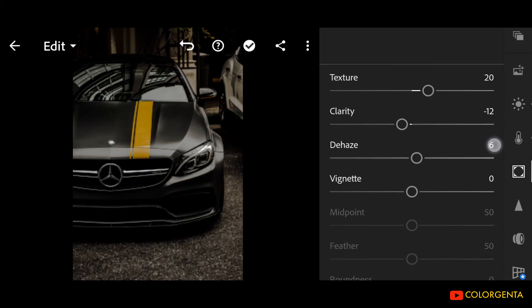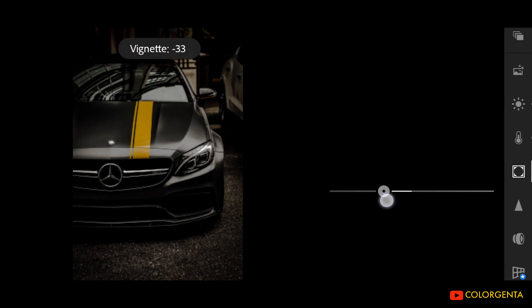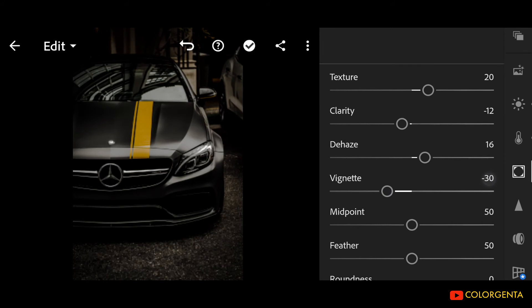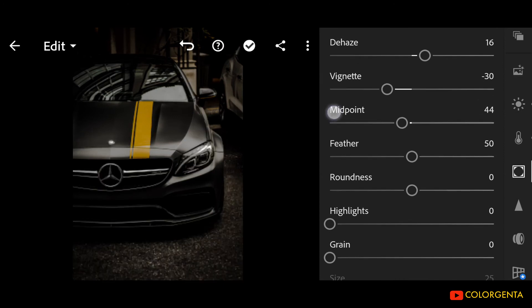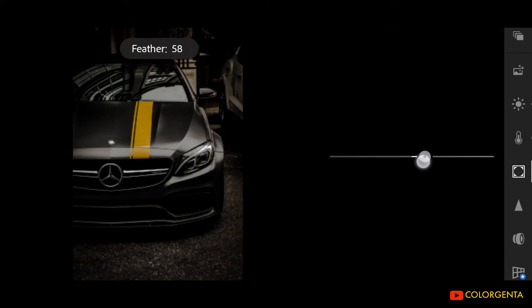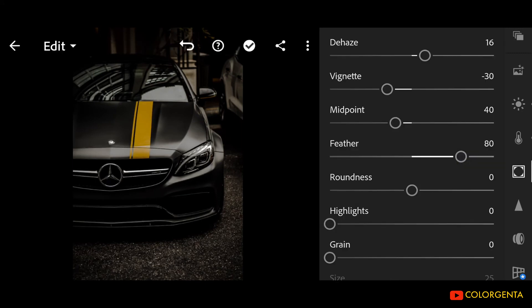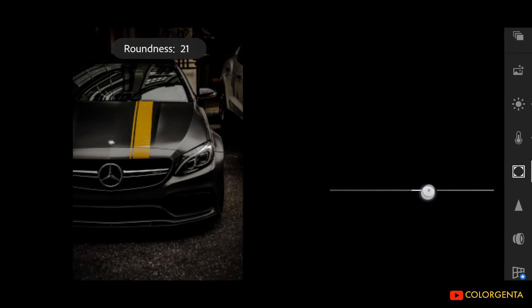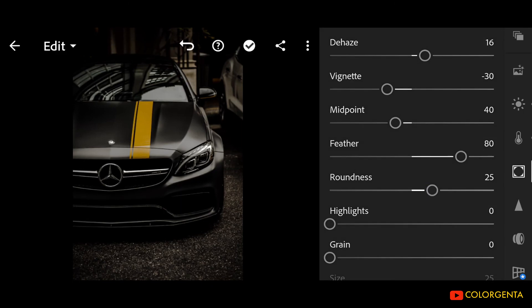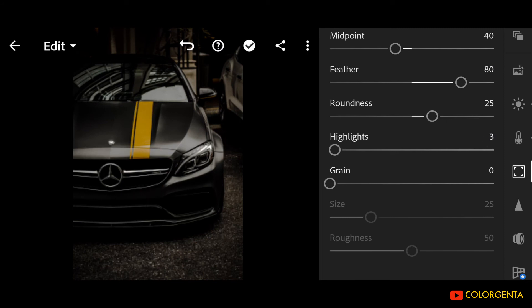Dehaze: positive 16. Vignette: negative 30. Midpoint: positive 40. Feather: positive 80. Roundness: positive 25. Highlights: positive 15.